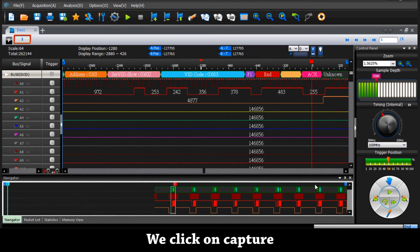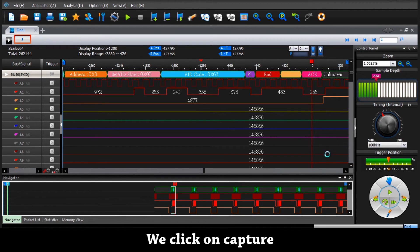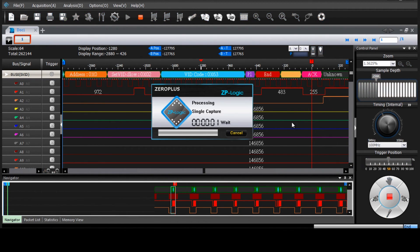We click on capture. Thank you very much.